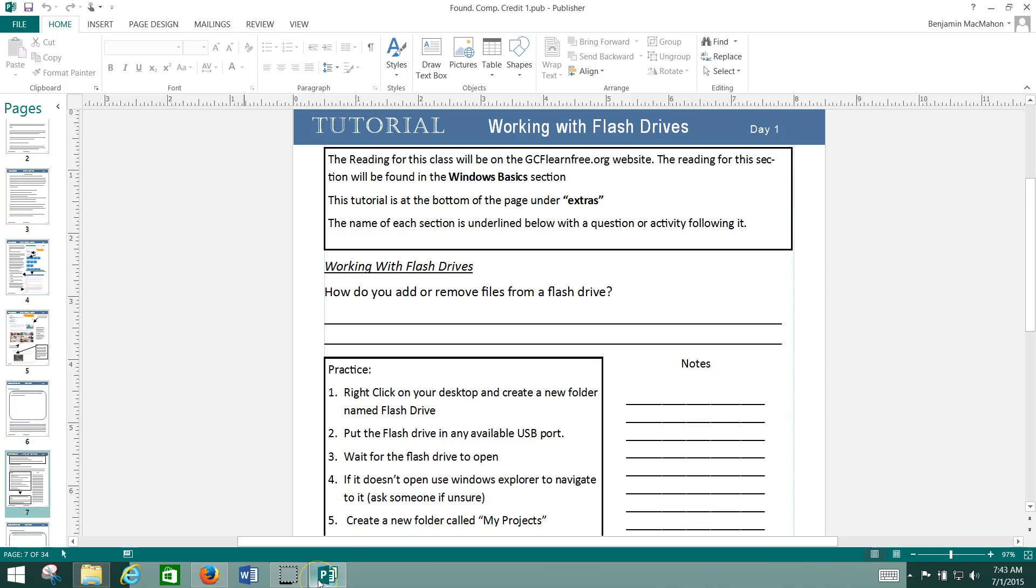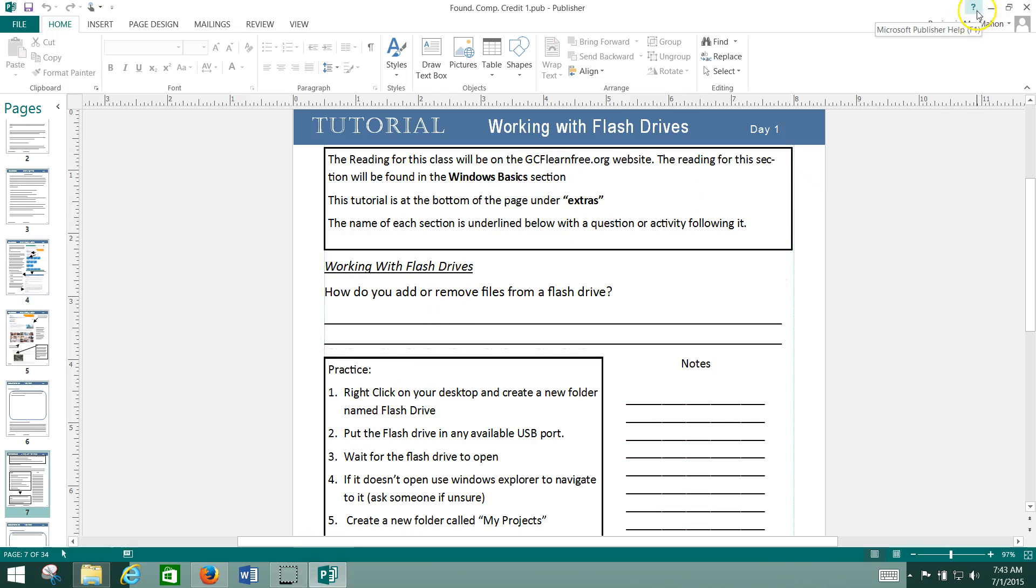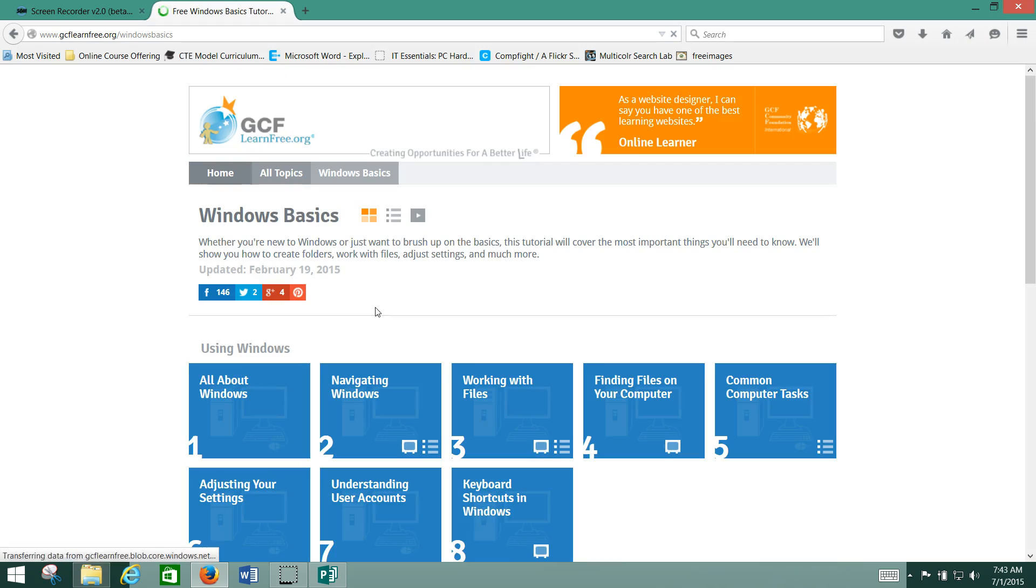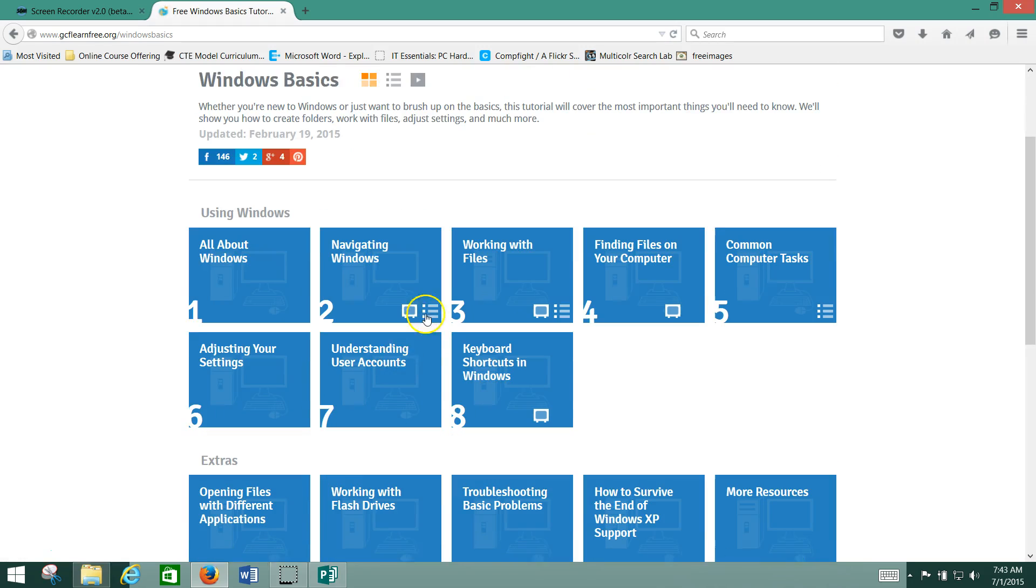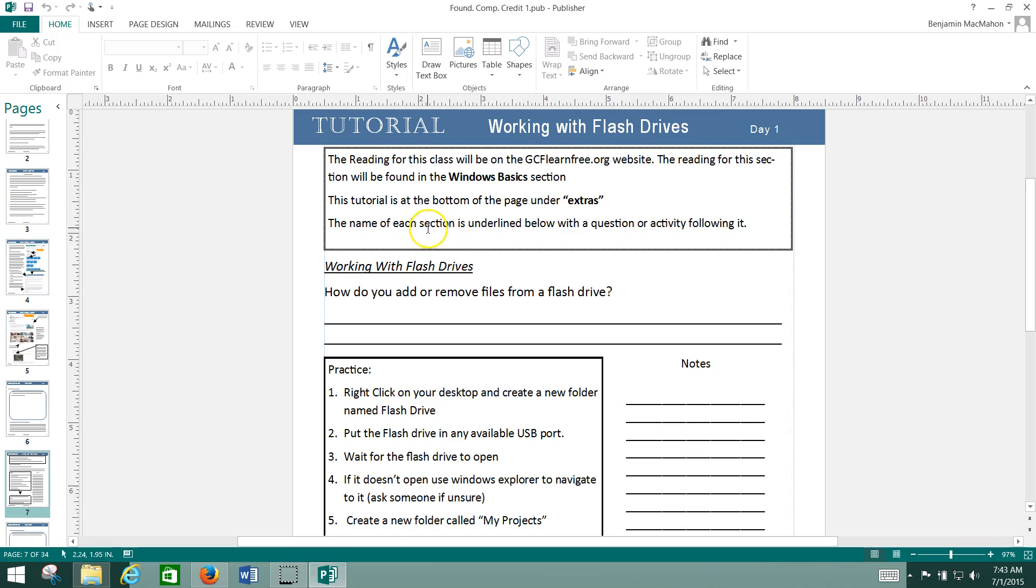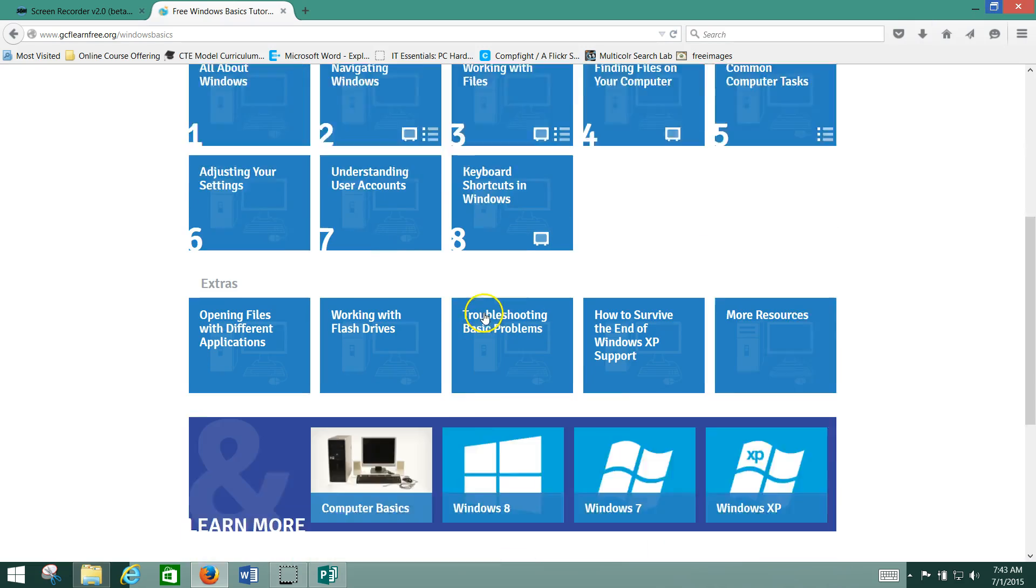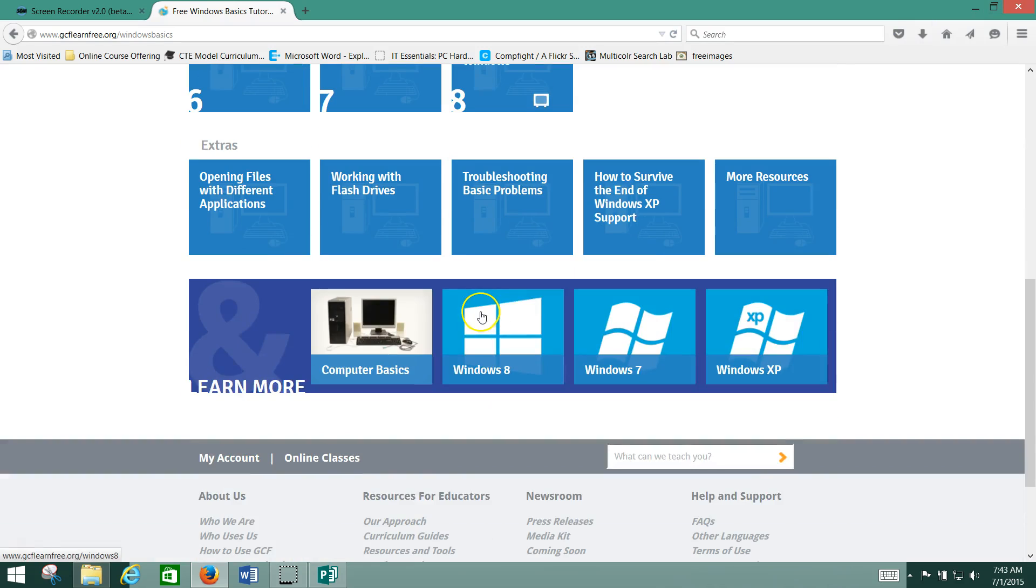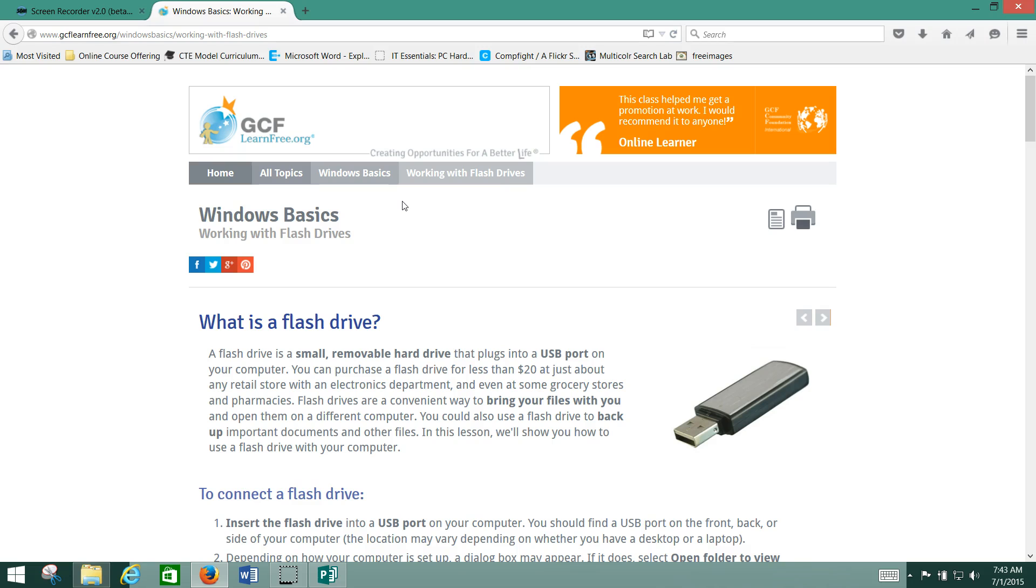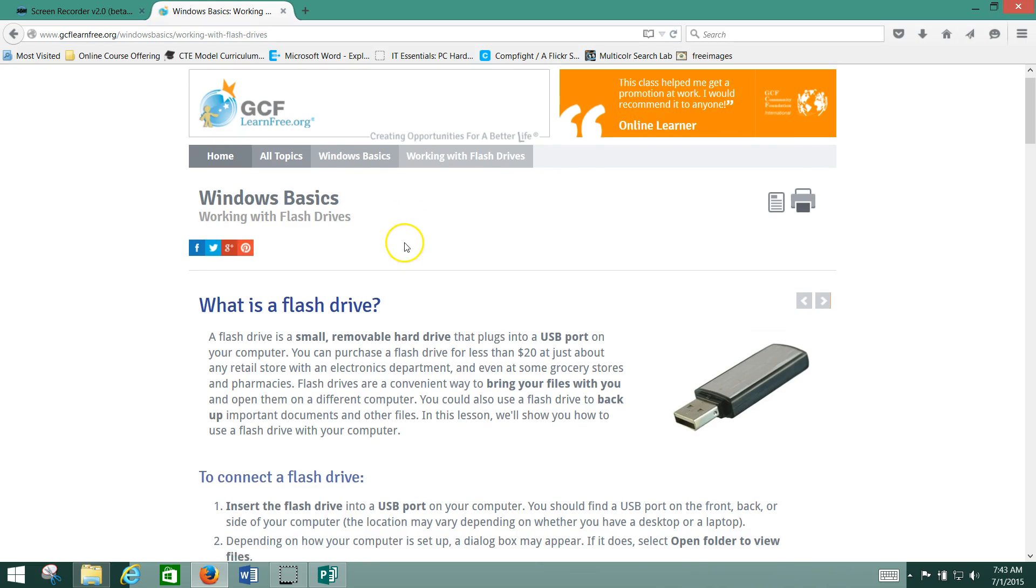Okay, so getting back to our packet. The first thing is called Working with Flash Drives. It says it's found in Windows Basics. So where would Windows Basics be? Well, it's under Windows. We click on Windows Basics, and now our instructions say this is found at the bottom of the page under Extras. Let's see... Oh, here we are. Extras, Working with Flash Drives. There we go. So we click there and this opens a tutorial.